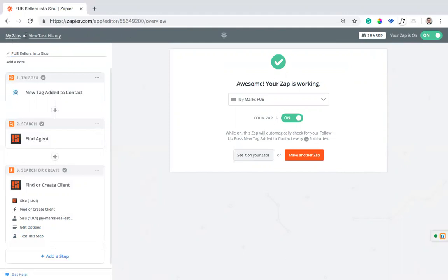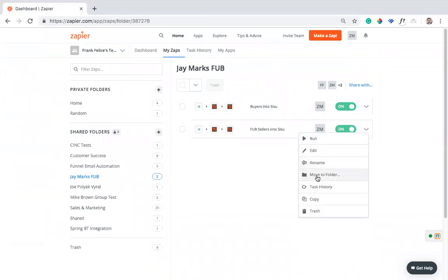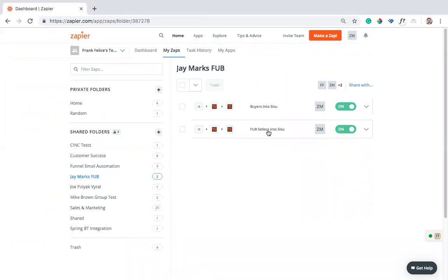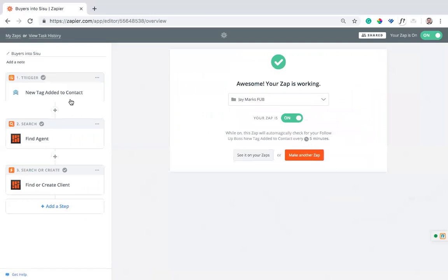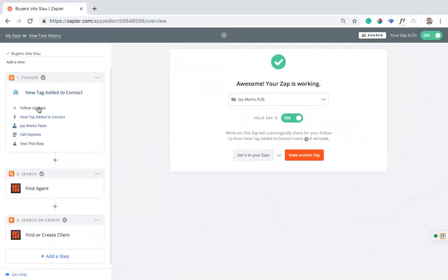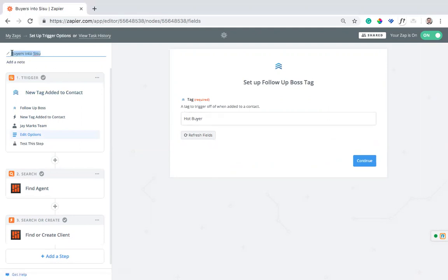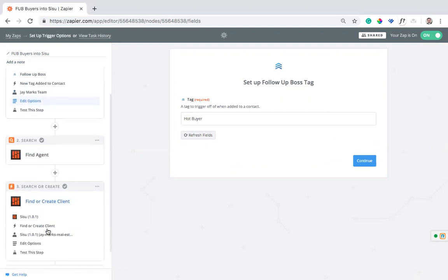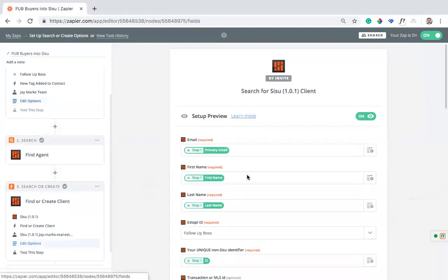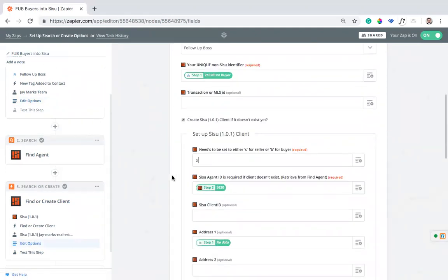If I want to go ahead and create this for my sellers or for my buyers, for the other side, I can just go ahead and hit the dropdown. I'll just hit copy and create the new one. Then I can come into that zap and edit it as needed. The two things that I'll want to change is I want to go into edit options. I want to make sure I change this tag to identify, the other one was probably set as hot seller, hot buyer. I'll change it to the other one because now we're pulling in the buy side. I'm going to change this to Follow-Up Boss buyers into Sisu for clarity. Then the other thing you're going to want to change is on the find or create client, when you go into the edit options, you want to make sure and change this to B because now we're pulling in buyers and not sellers.